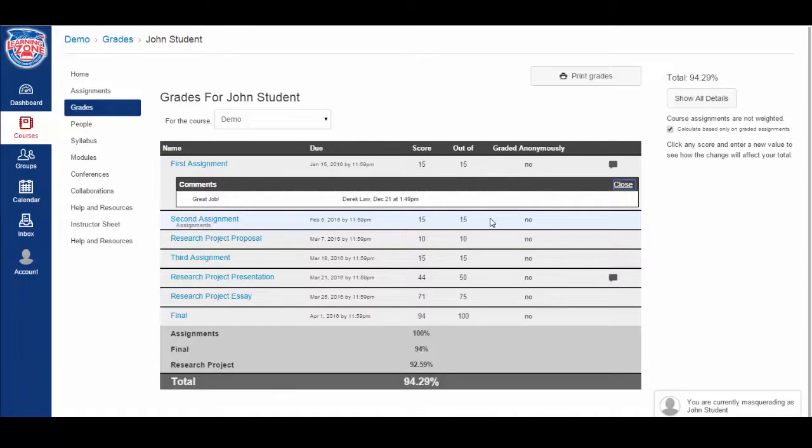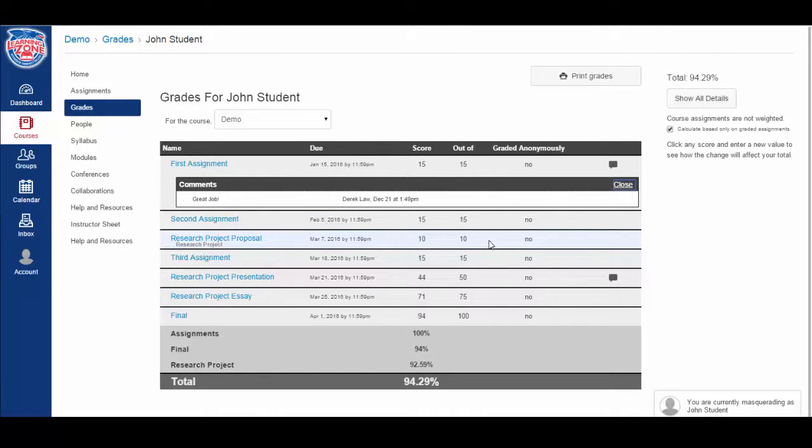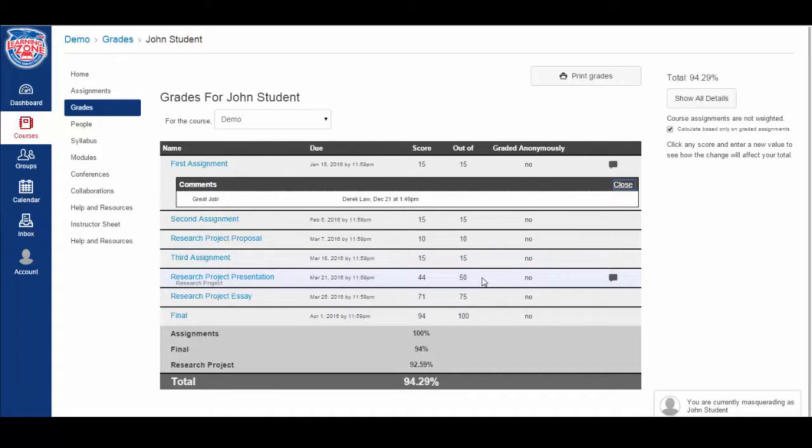We can see on the second assignment, the student scored 15 out of 15. The research project, the student scored 10 out of 10, 15 out of 15. On the research project presentation, the student scored 44 out of 50.